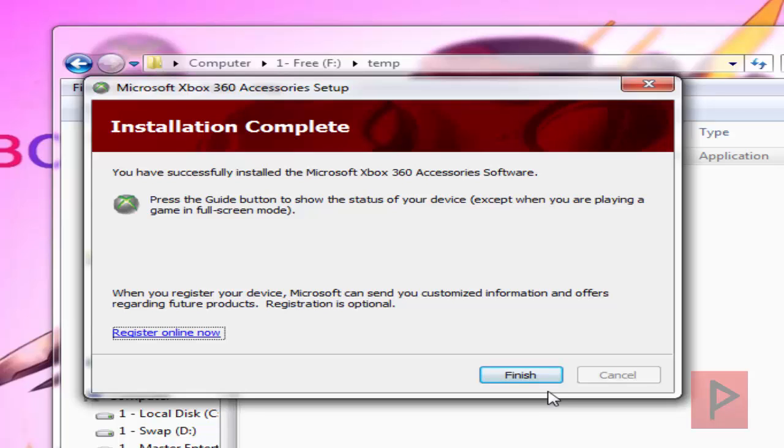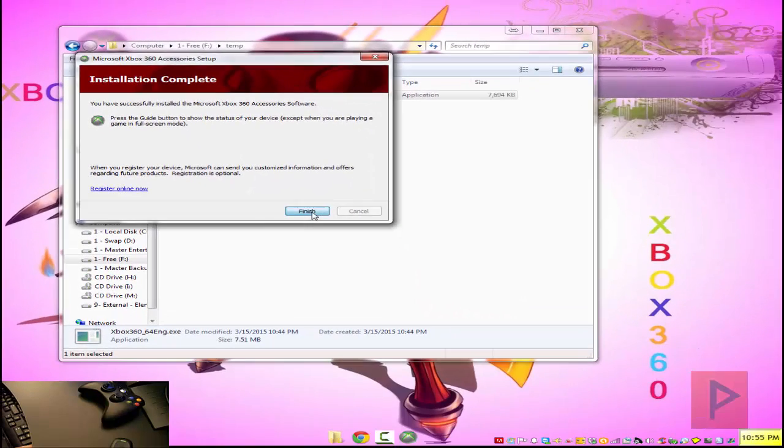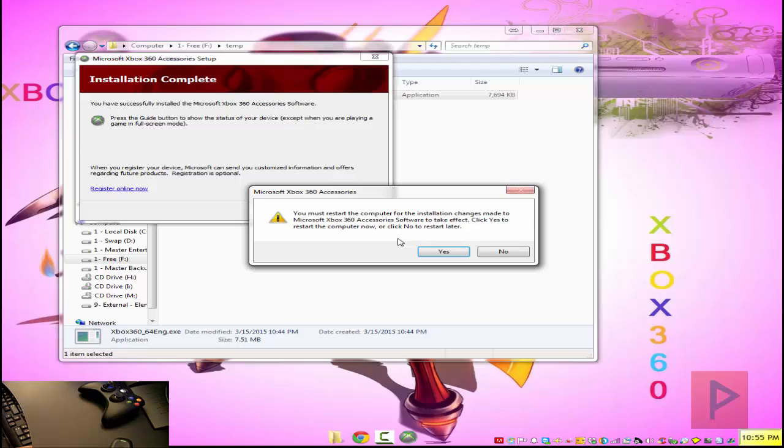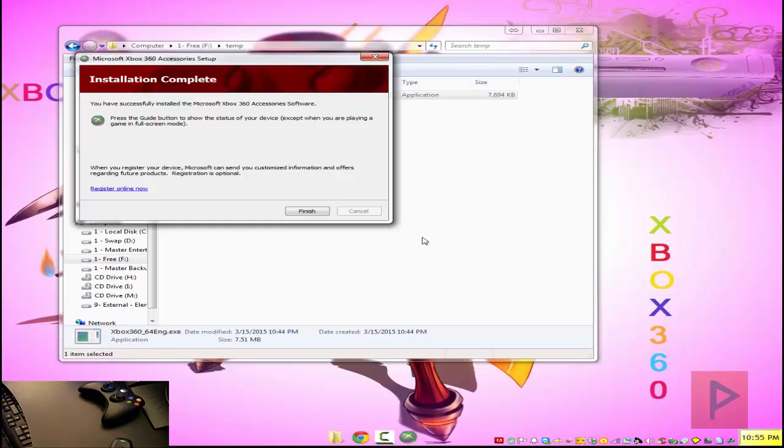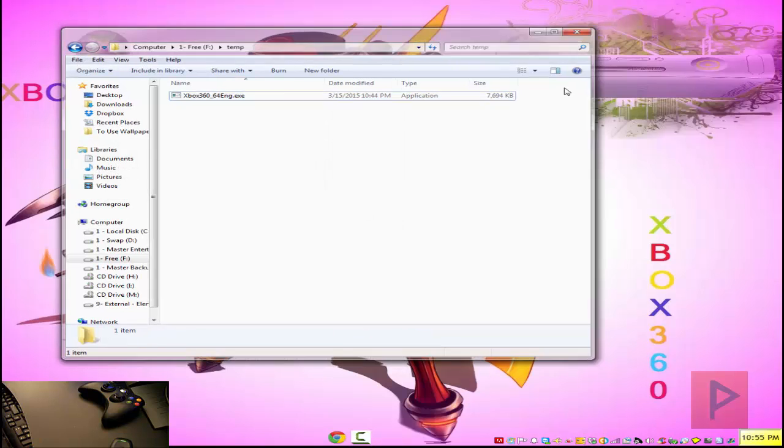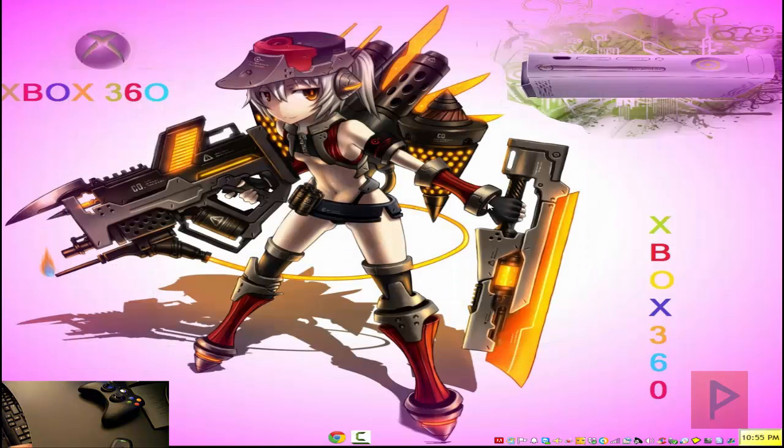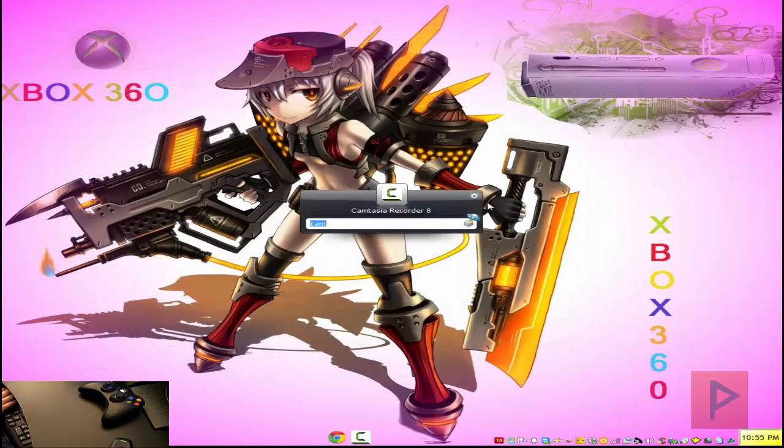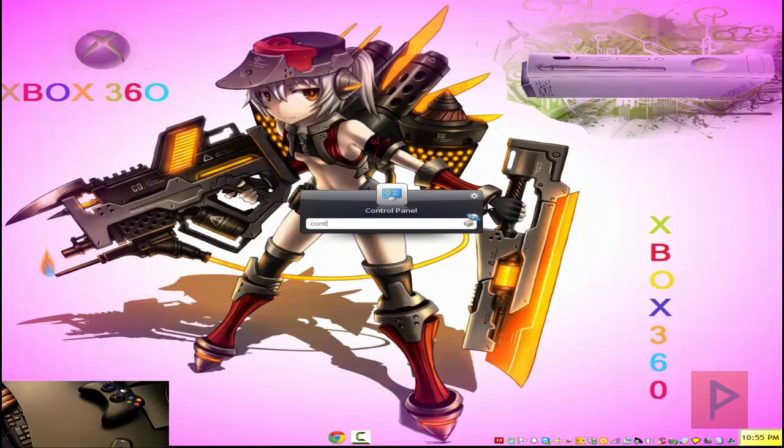Once you are done, it comes to this screen here. It says you must restart the computer. I am going to say no, because I think I can get it to work without restarting. So let's see if I'm lucky or not. So let's go ahead, open up game controllers.